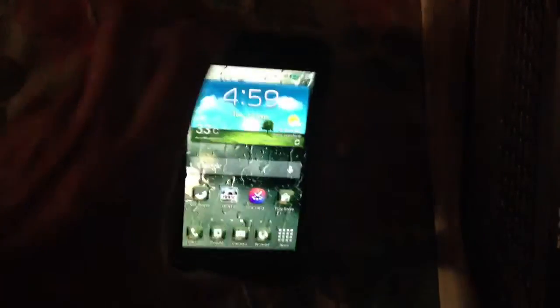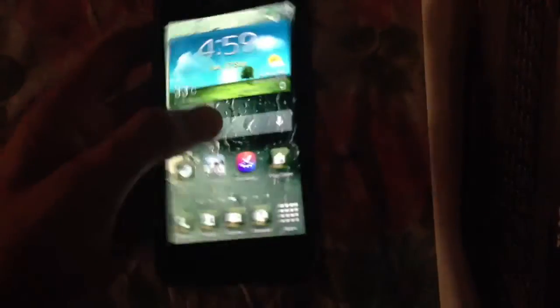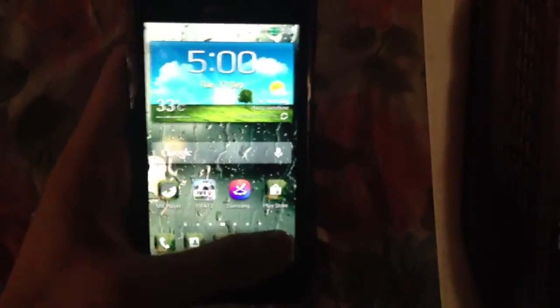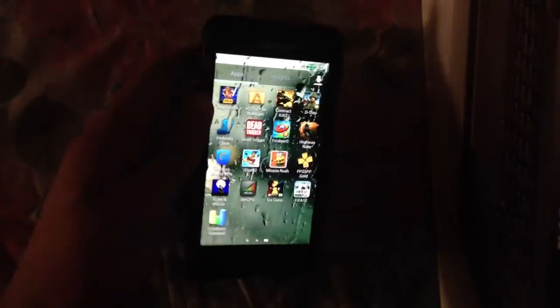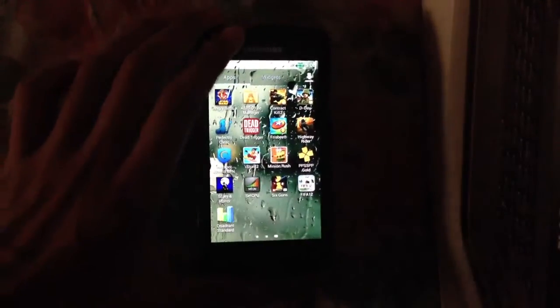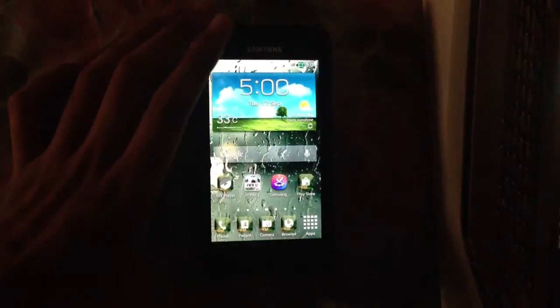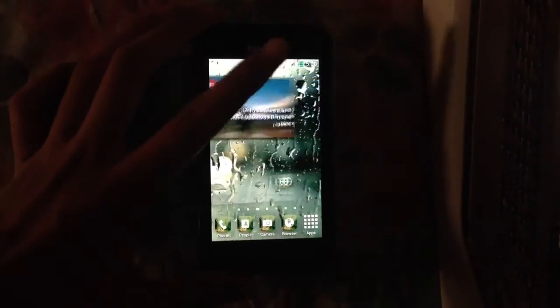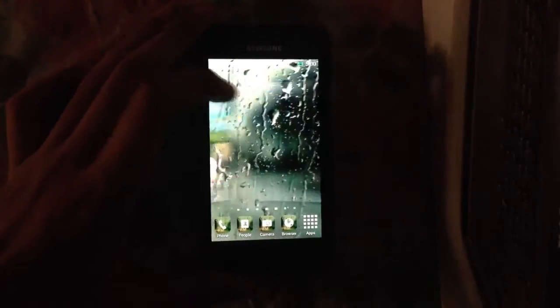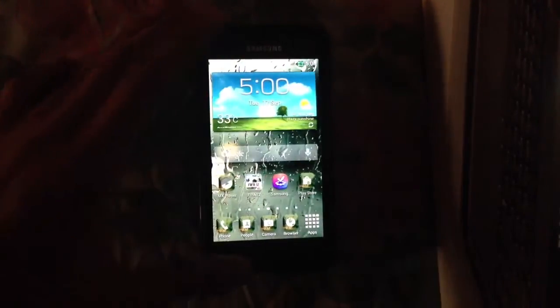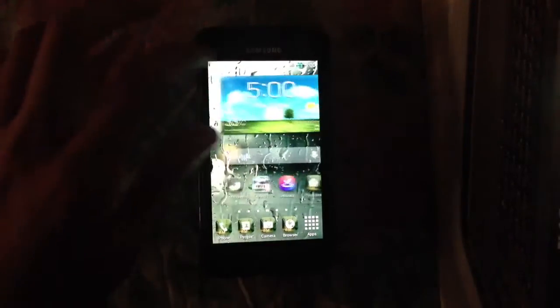Hey guys, what's up. In this video I'll show you the Thunderbolt ROM version 8, which is the latest version of this ROM. This ROM is basically based on Android 4.2.2 and right now I'm using the TouchWiz launcher on this ROM.